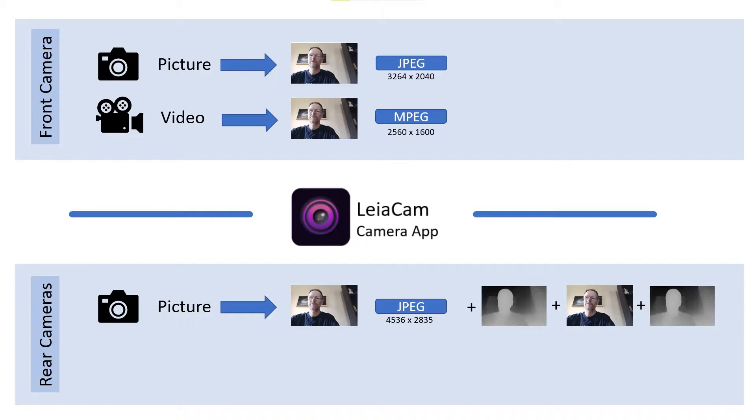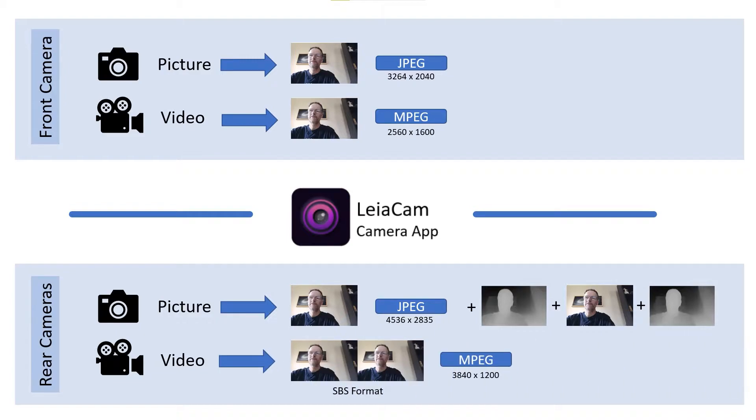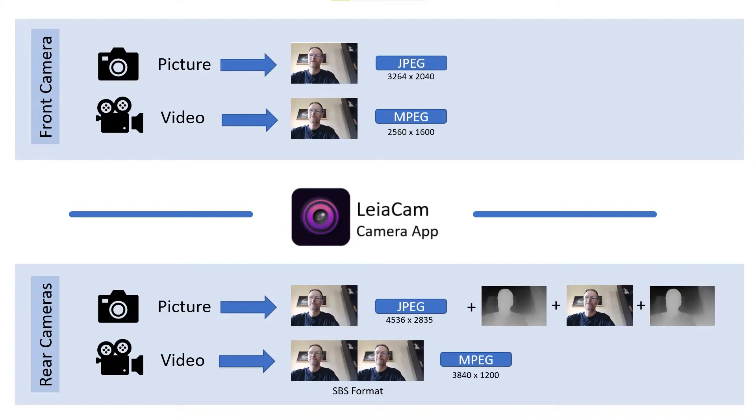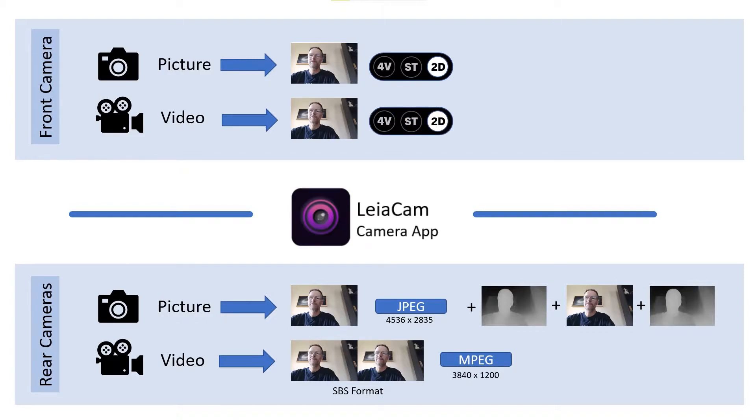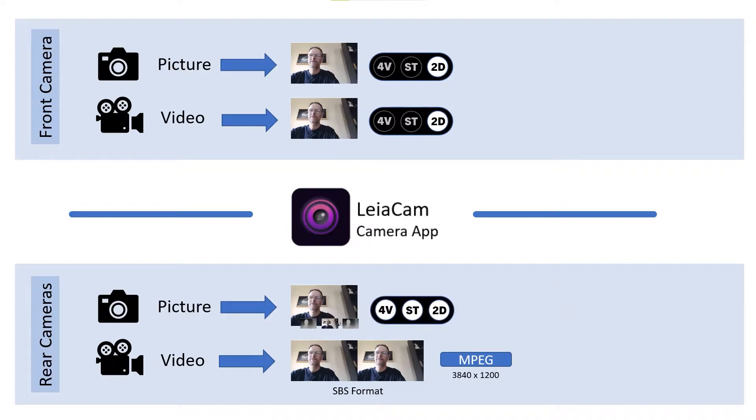When you take a video, that is simply stored as a side-by-side format as an MPEG. Nothing special there. It takes the left eye and right eye, concatenates them together, and creates an MPEG video for you. The front camera's images and videos are 2D. The rear one is a special format that allows you to view things in 4-view and stereoscopic view as well as 2D.